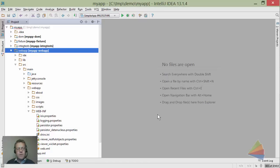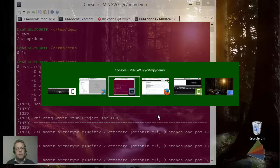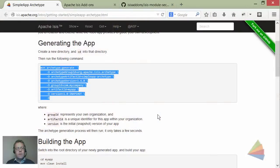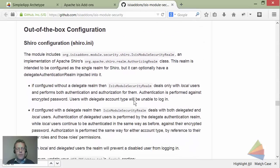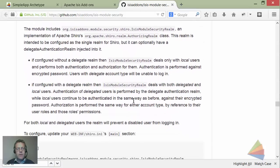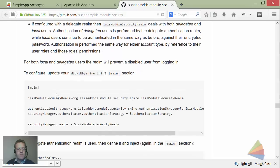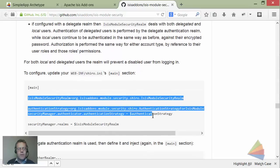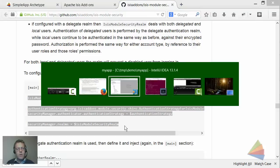Everything is set up in terms of a simple application for security. Back on the website, the first thing we need to do is find this Shiro.ini file.